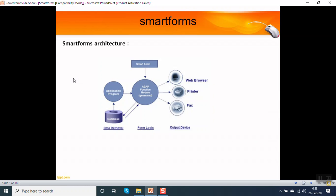Now let's have a look at smart form architecture. Every smart form needs a driver program for execution. When we activate the smart form, a function module is generated. From the driver program, we pass the data to the smart form through interface.